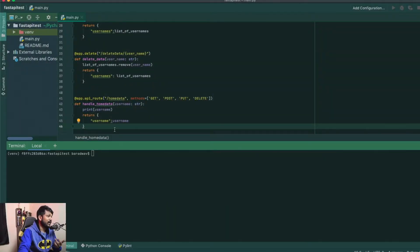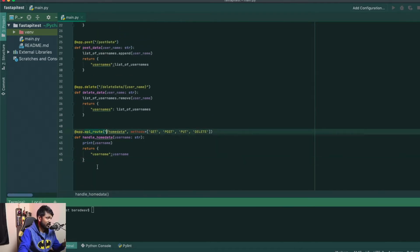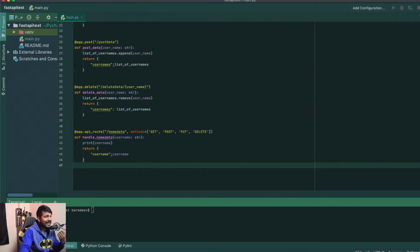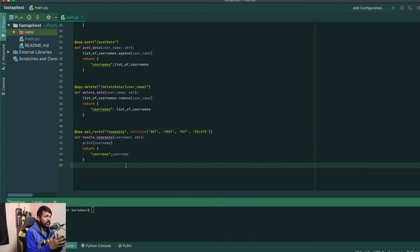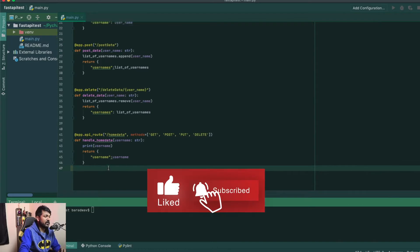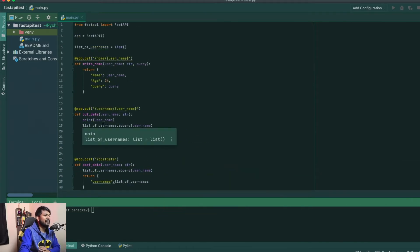We saw how to create multiple routes and also a generic route. For this video I'm going to be showing you guys how to accept a body request, which in other words usually comes as part of a POST request. So how do you accept a body request in FastAPI?